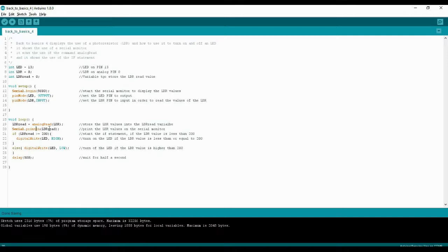The difference between serial.print and serial.println is that serial.print puts all the information on one line, one after the other. If you want to make more sense of the data, you use serial.println, which puts each value on a separate line — as if you hit Enter after every command.